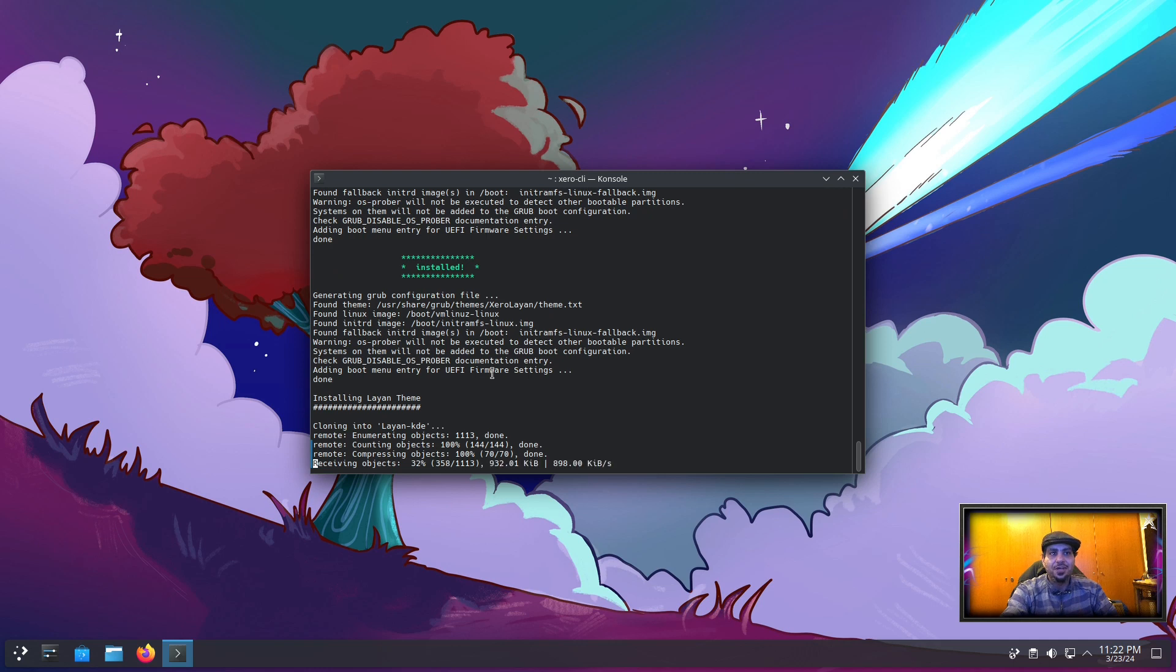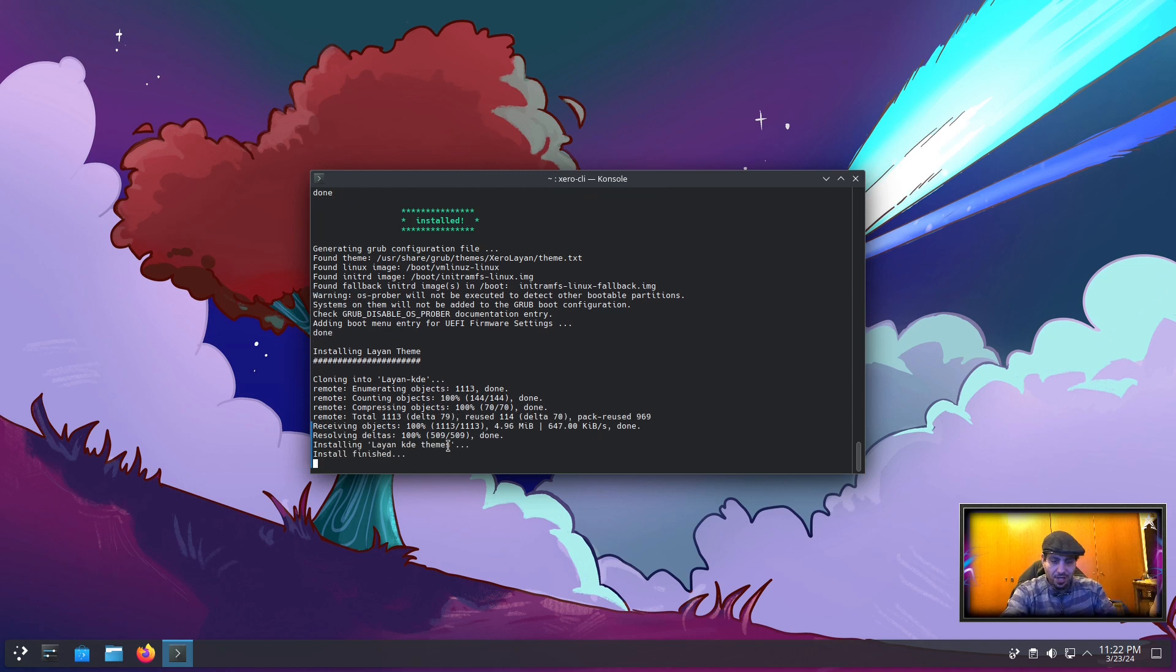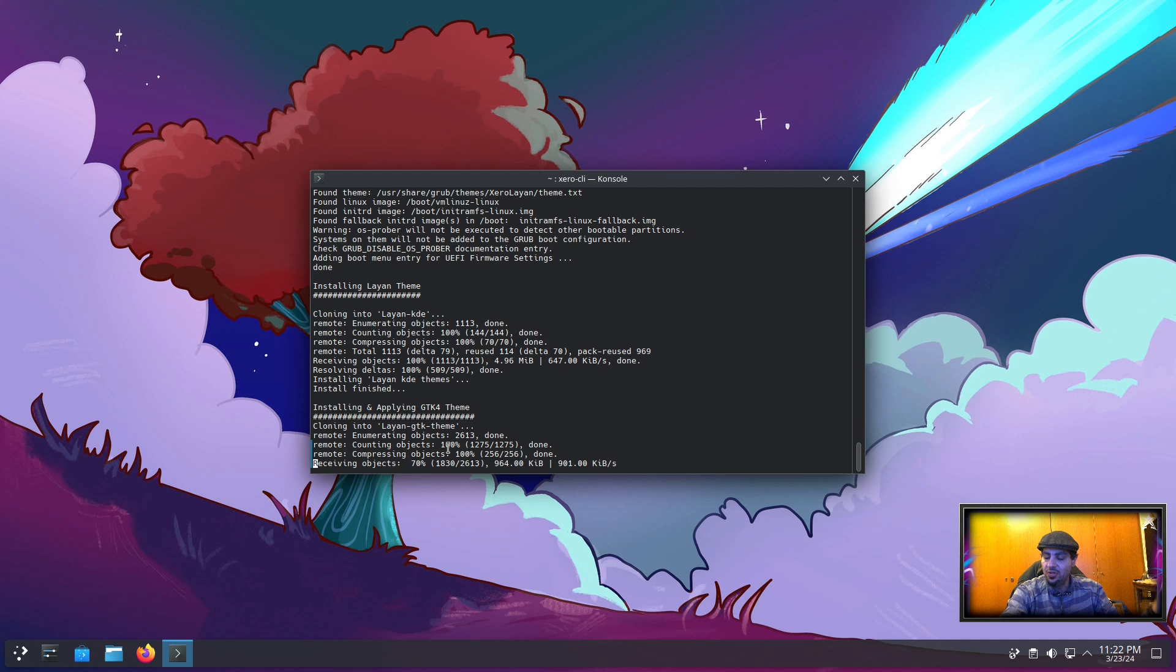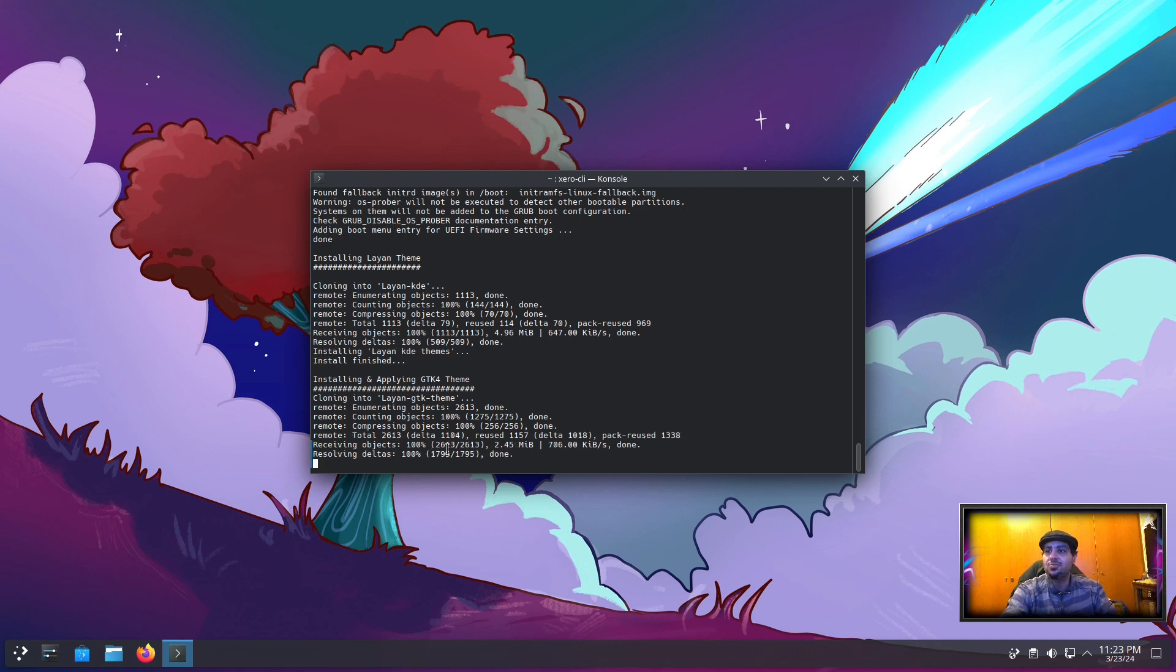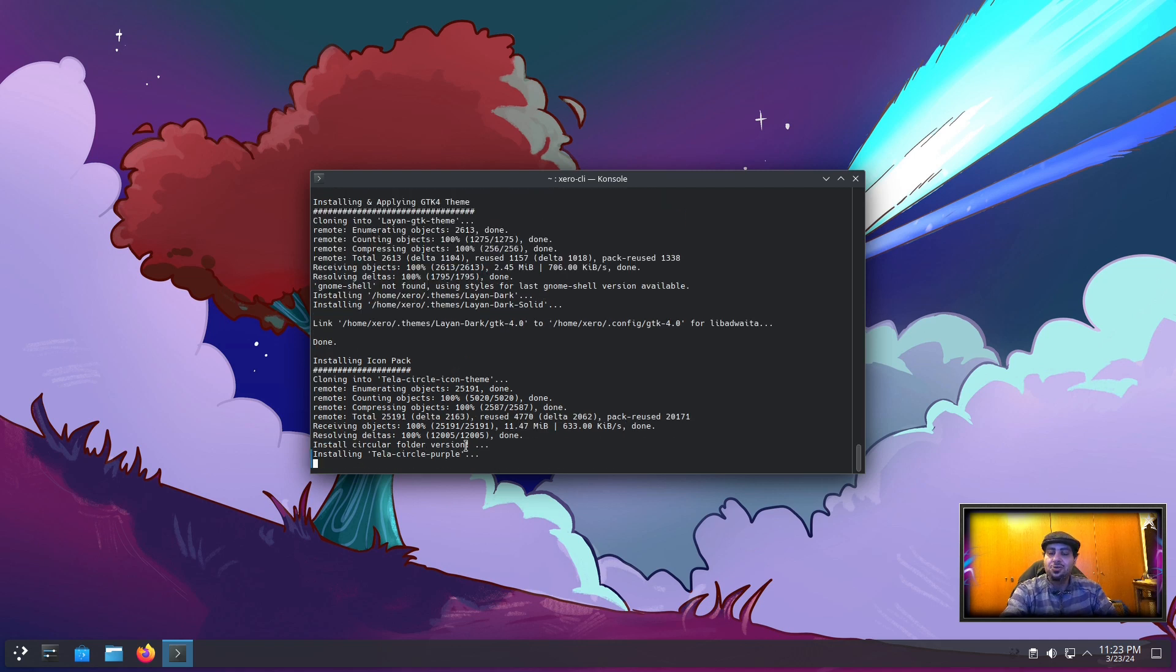Grub theme installed. Now it's pulling the Layan theme from source. I don't install themes from the AUR or the Arch repositories or anywhere else, just from source. Now it's going to ask you to reboot.